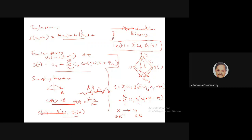These approximation theorems might look somewhat strange, but in your basic undergrad mathematics courses you may have seen similar results — you just may not have called them approximation theorems or related them to neural networks. For example, take the Taylor series. You can approximate a function around some value x₀.